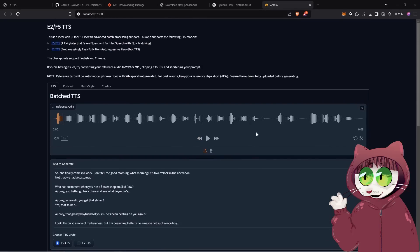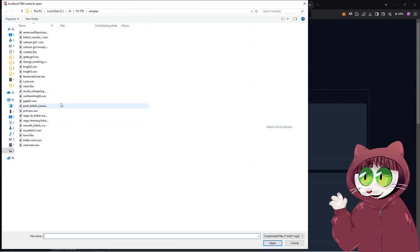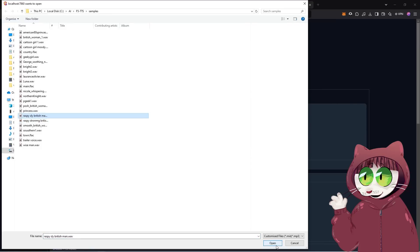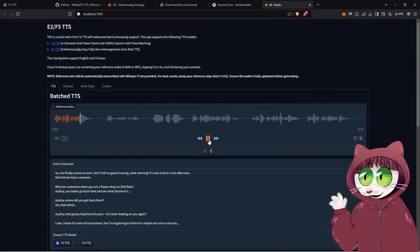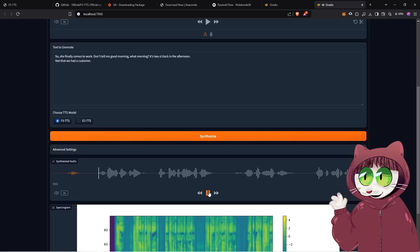In the advanced tab, you can adjust the speed, and to help with the zero-shot generation you can enter the transcribed text of your sample audio. This works very well, though it can take quite a few minutes to generate if you have a lot of text — but it produces a good likeness to the voice sample. Let's put in another voice sample of a funny voice and see what that sounds like. [Sample audio clip plays, then generated output]: 'So she finally comes to work. Don't tell me good morning. What morning? It's two o'clock in the afternoon. Not that we had a customer.'